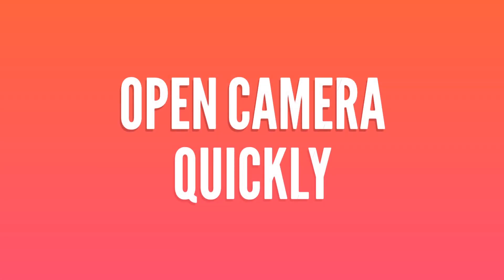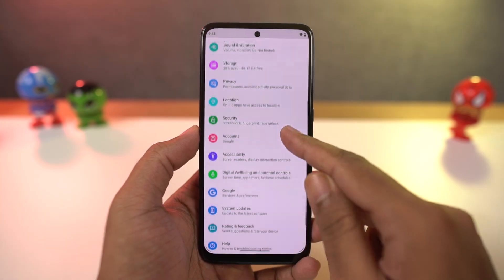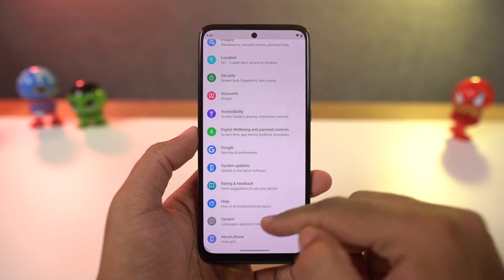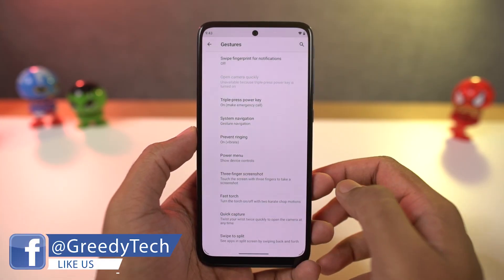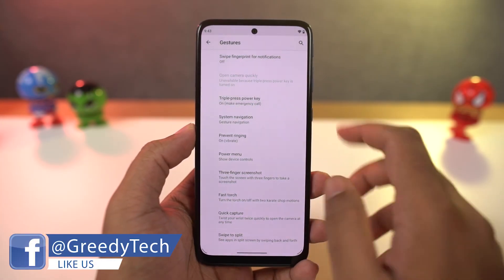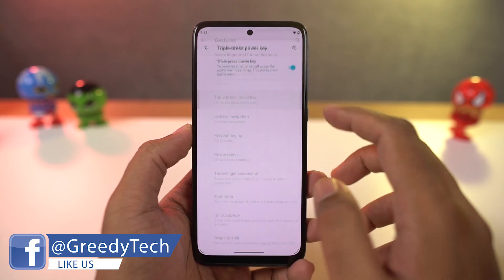We have a lot of cool gestures on this phone. First, we have 'open camera quickly.' Once you enable this feature, you can just double press the power button to quickly open the camera application. This gesture works anywhere, anytime.